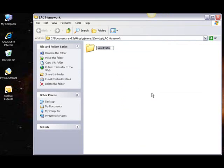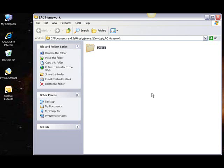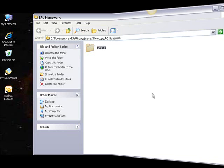I'm going to name this folder BC116A by typing in the space provided under the folder. There, we've just created a folder called BC116A that will live within our LAC Homework folder.